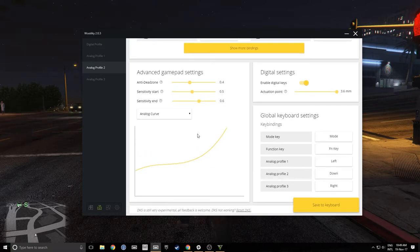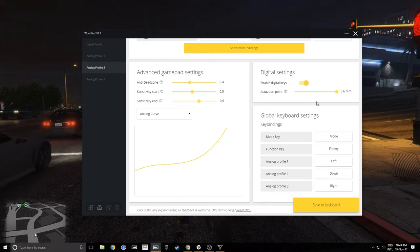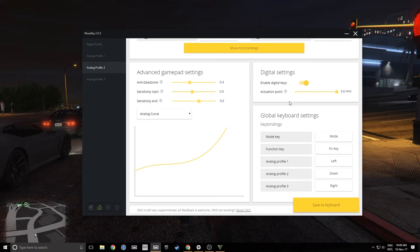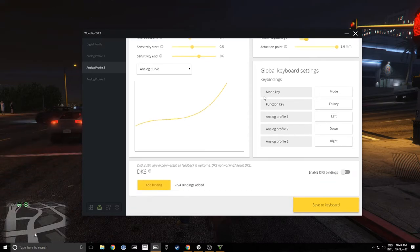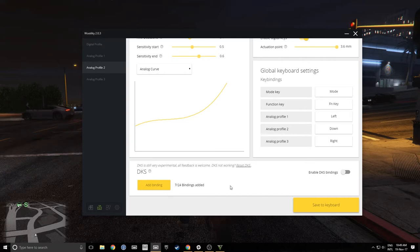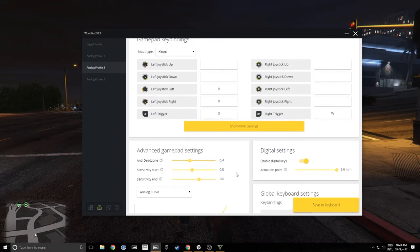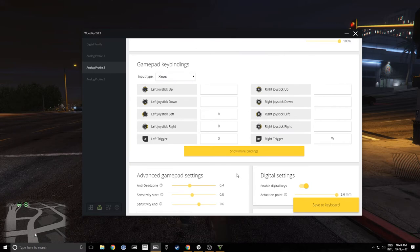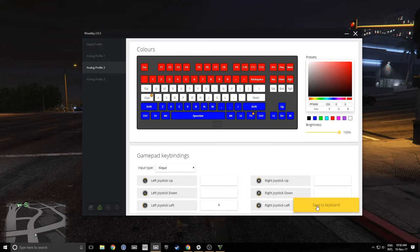I have my activation point set to 3.6 millimeters. This is one variation of how you can set this up, but I'll show you another variation shortly which I would prefer. Further down we can see the DKS section — we don't need any DKS here so it's empty. That's all you need in the utility, and that's what you would save to the keyboard.